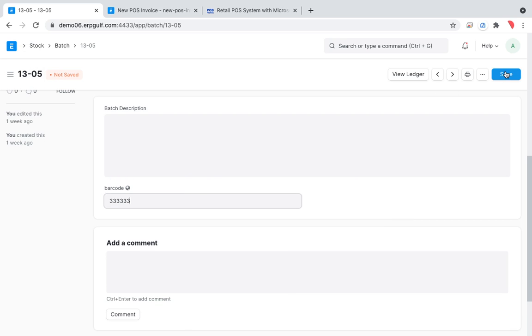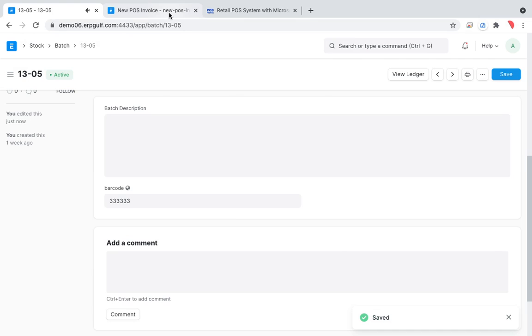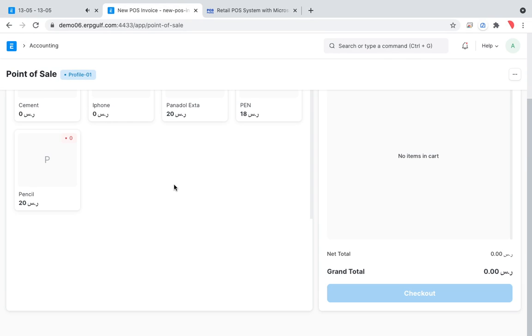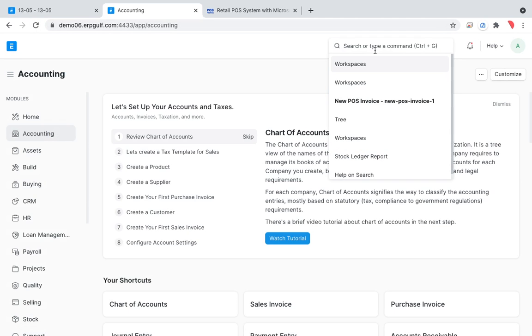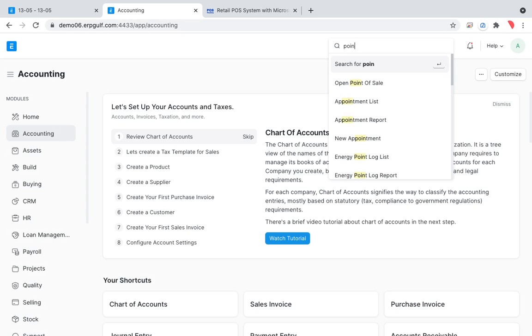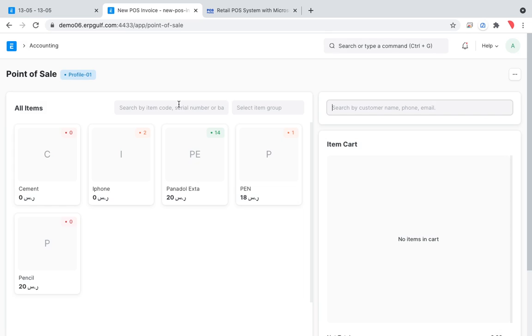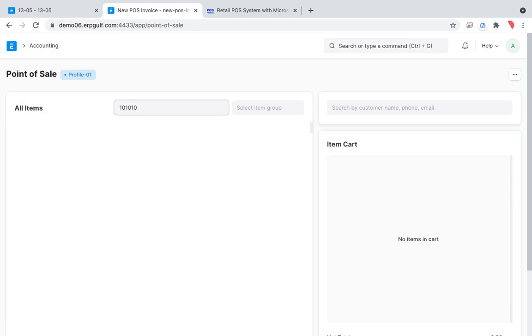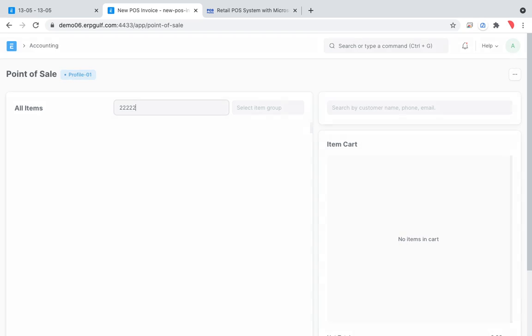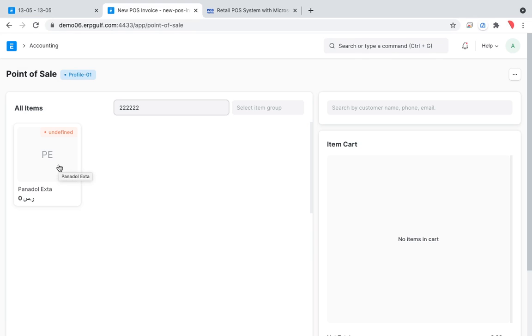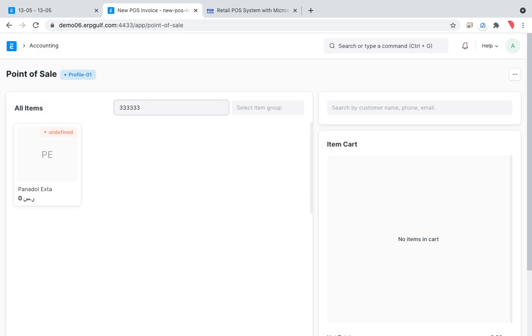When you have these options on the point of sale, instead of the item code here that was 101010, if you put 22 22 22 22 it will give you this batch, this particular batch. If you put 33 33 33, it's actually scanning, you are scanning, so you will get another batch.